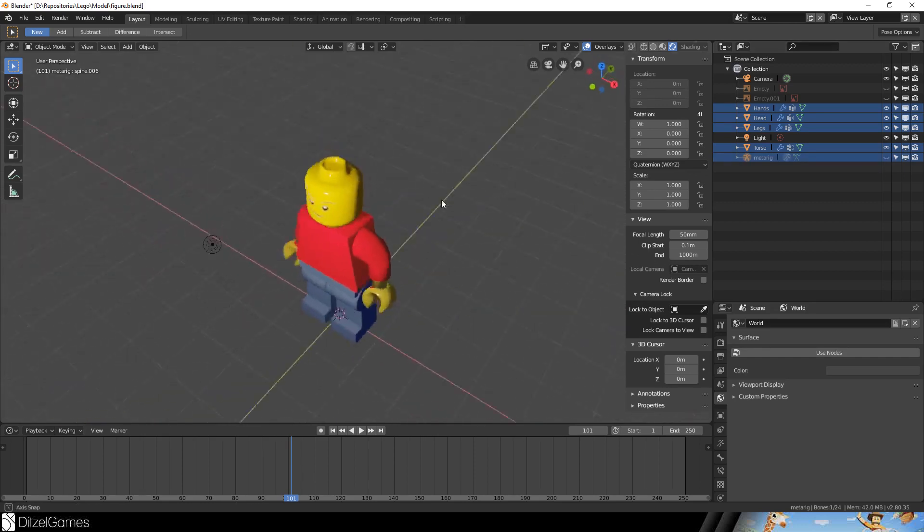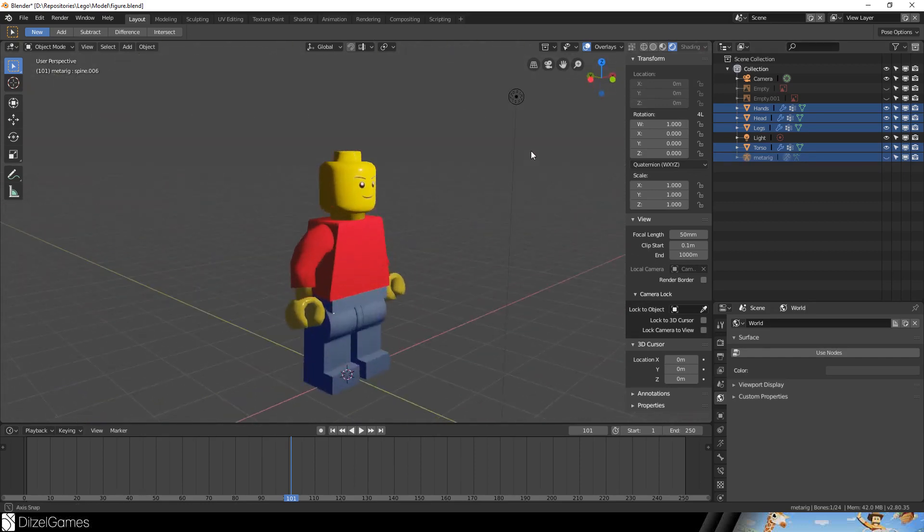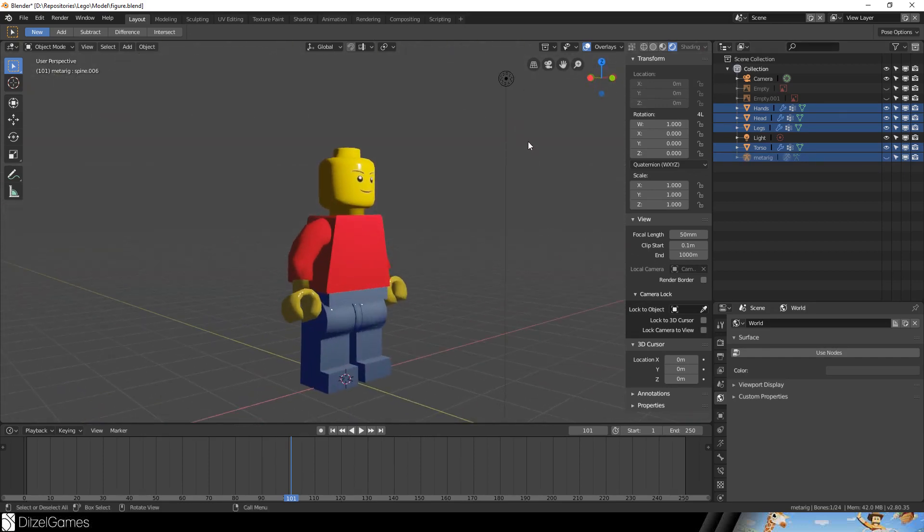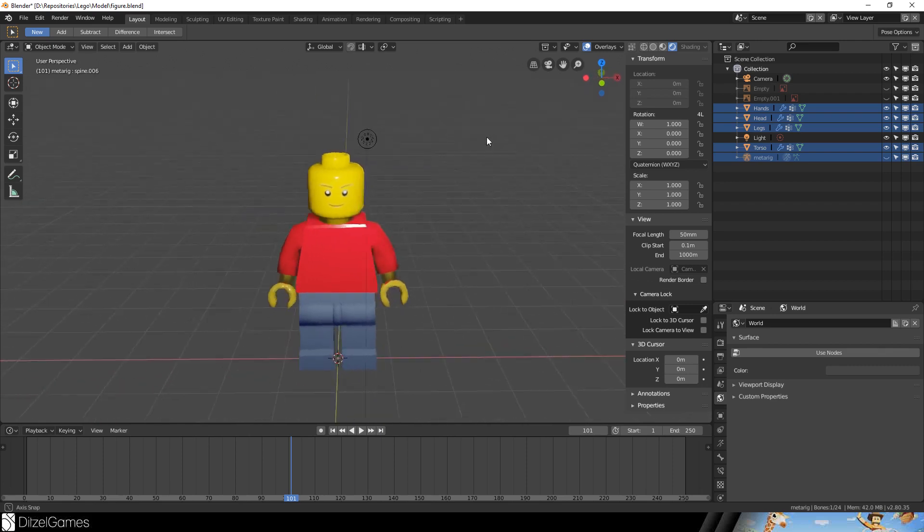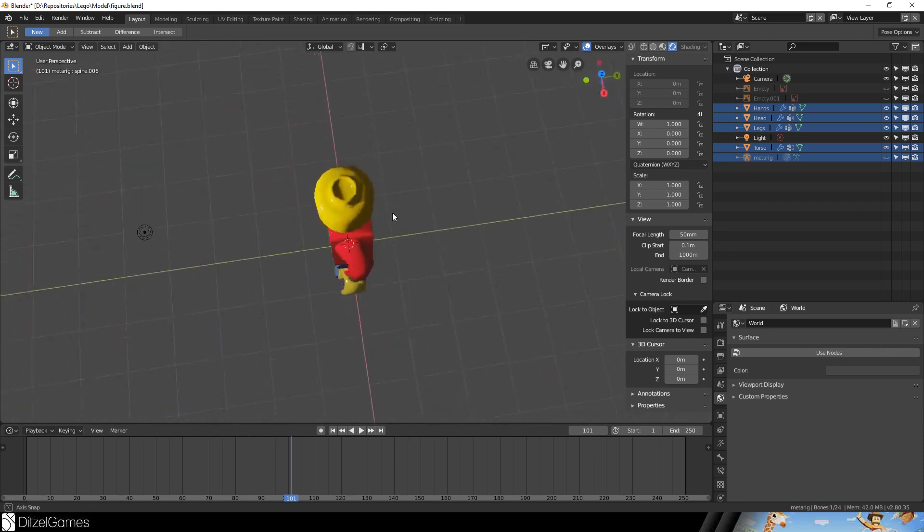Welcome to the second part of this tutorial where we create this beautiful character for our Lego game. Let's go.